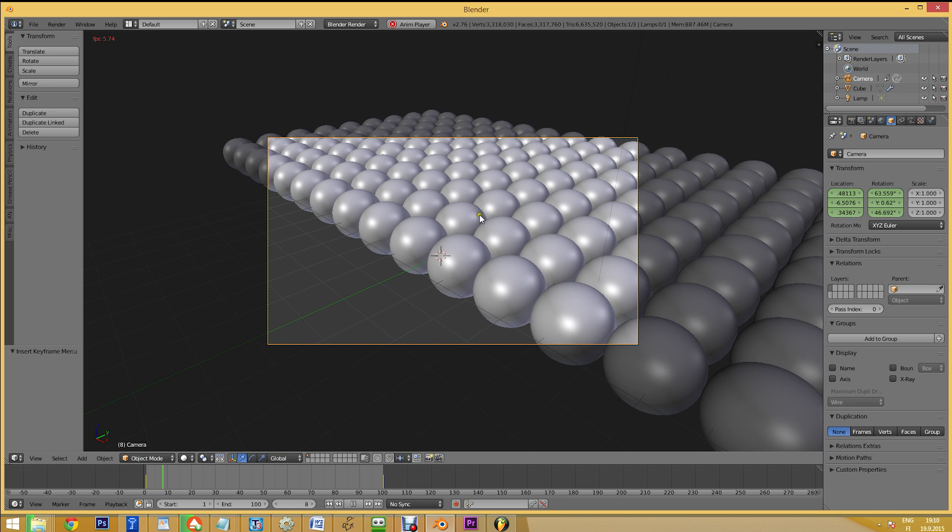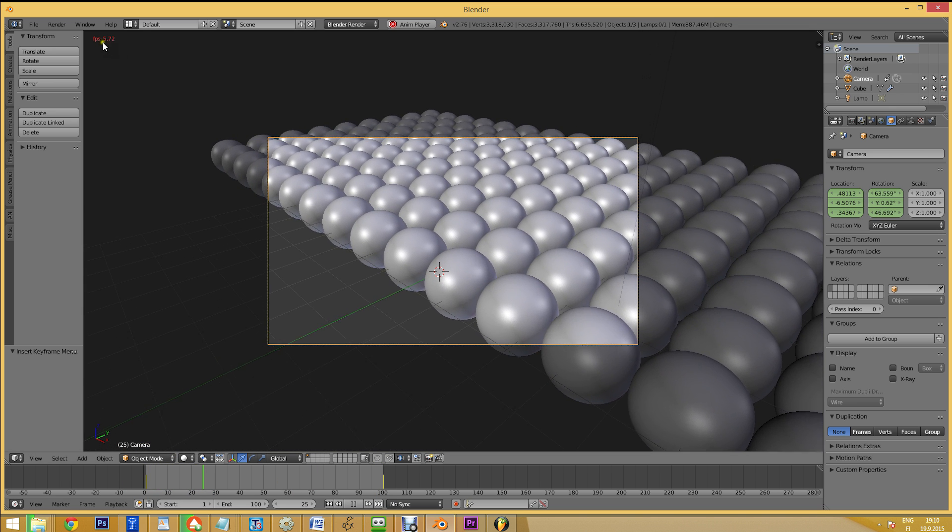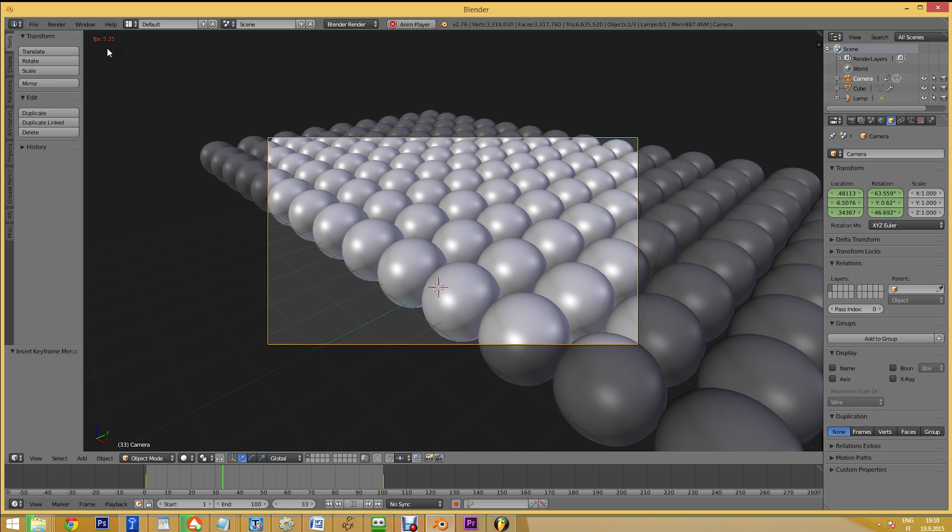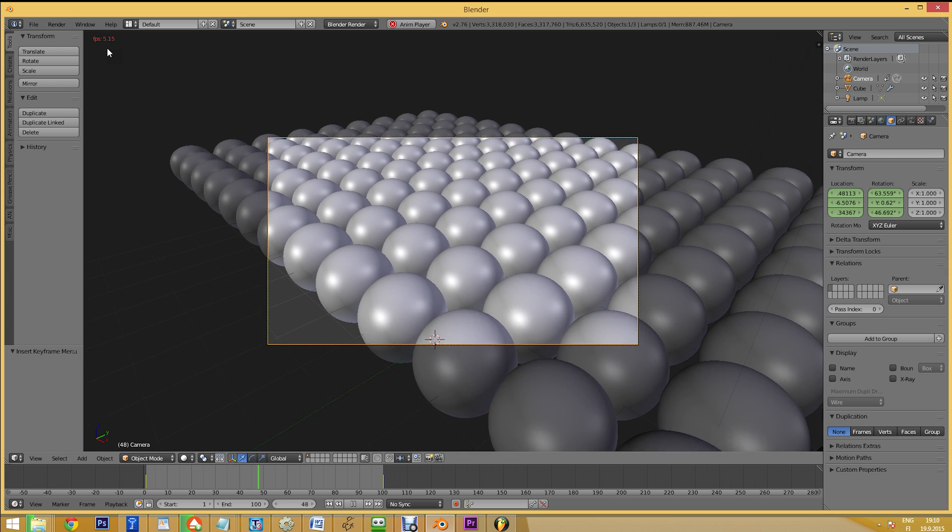If we hit Alt plus A to start playback, you can see that the FPS has dropped to around 5 frames per second.